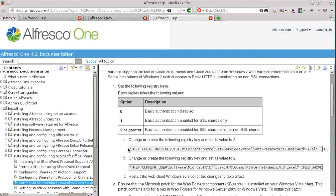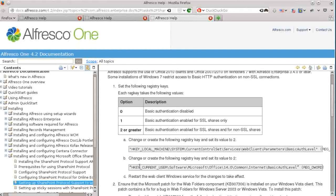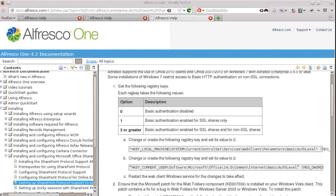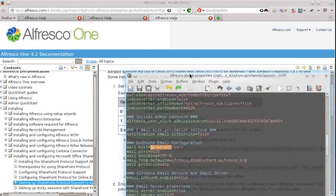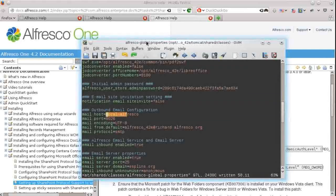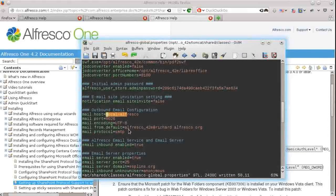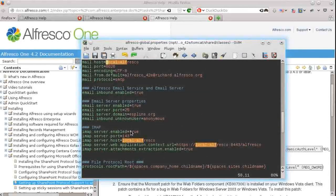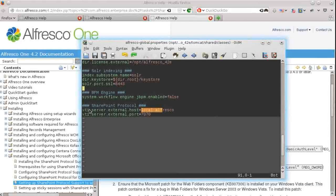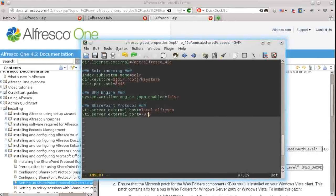They allow Alfresco to do basic auth connections. Windows doesn't allow basic auth by default. And of course, you need to make sure to set the host name appropriately on the Alfresco server. So in the Alfresco global properties, it's the VTI server external host property.